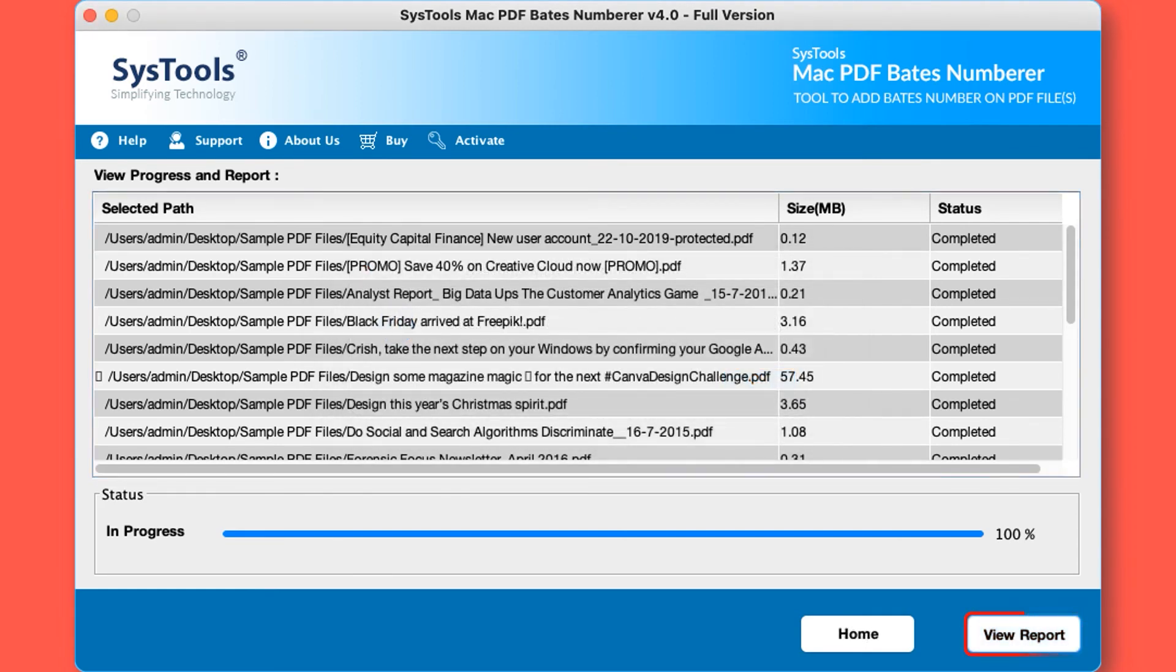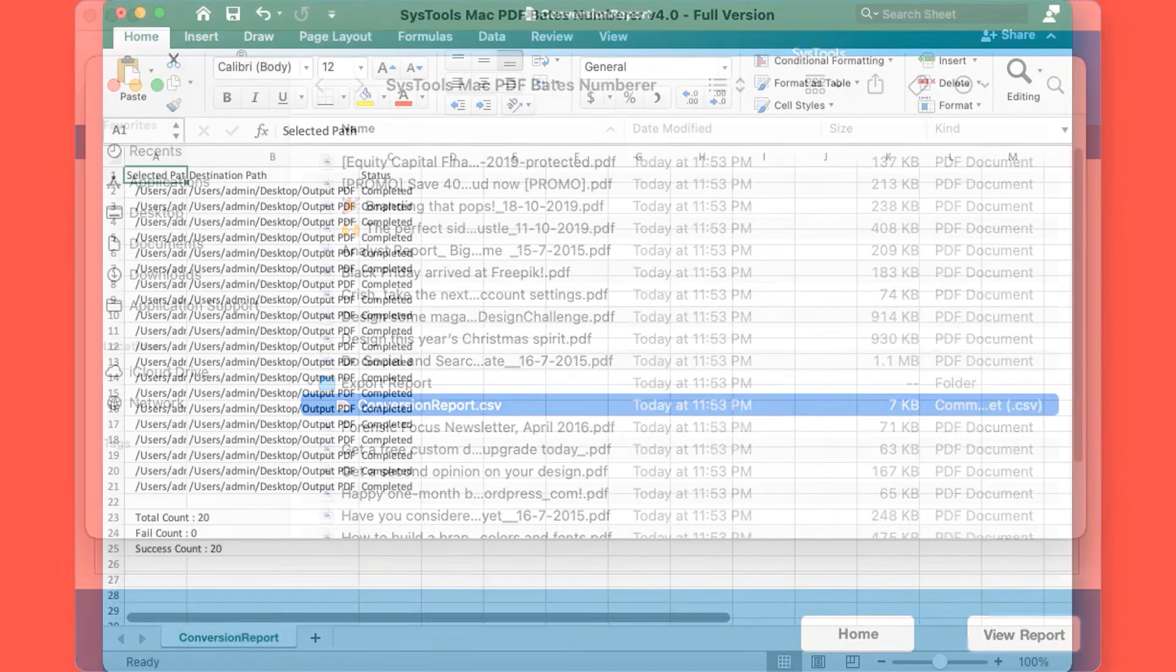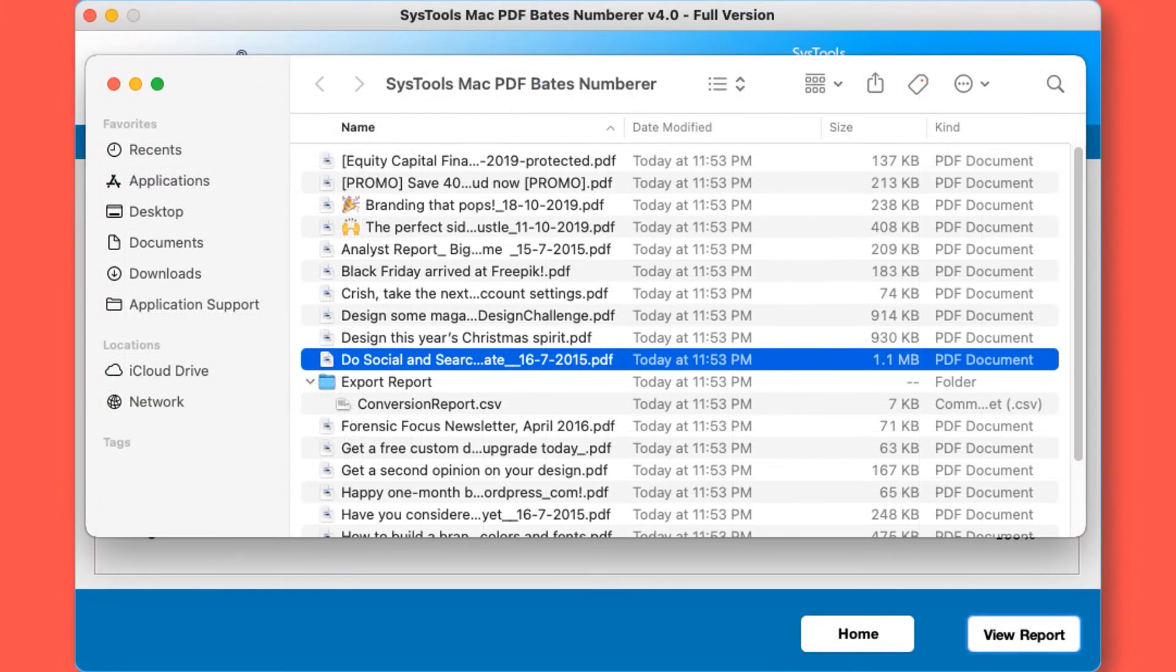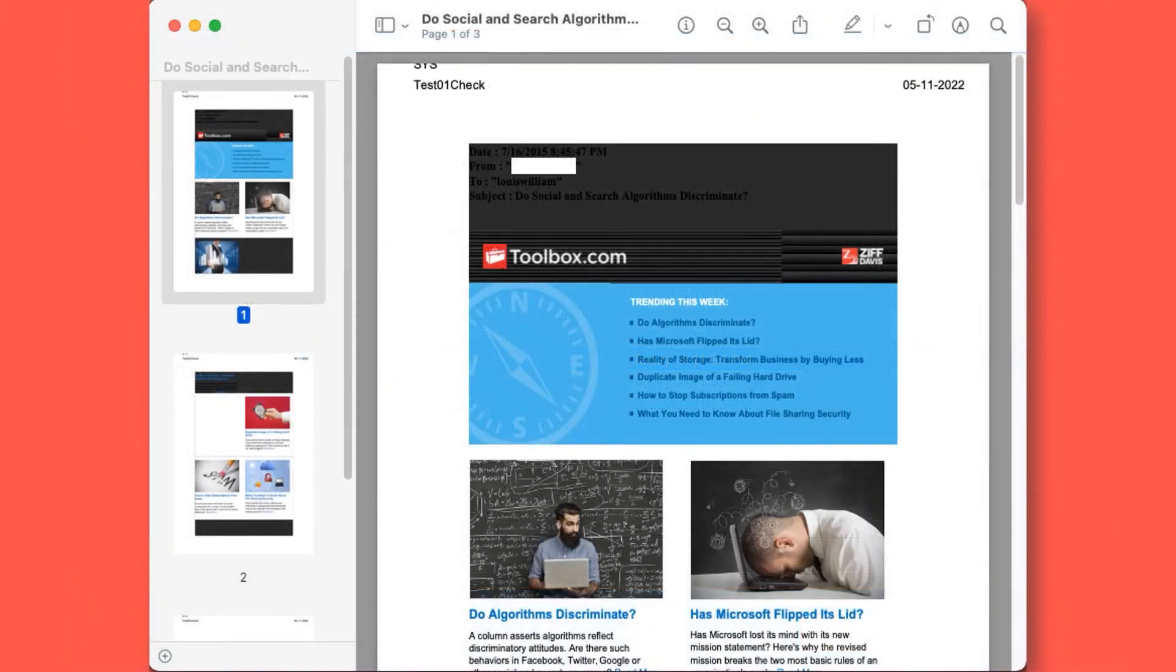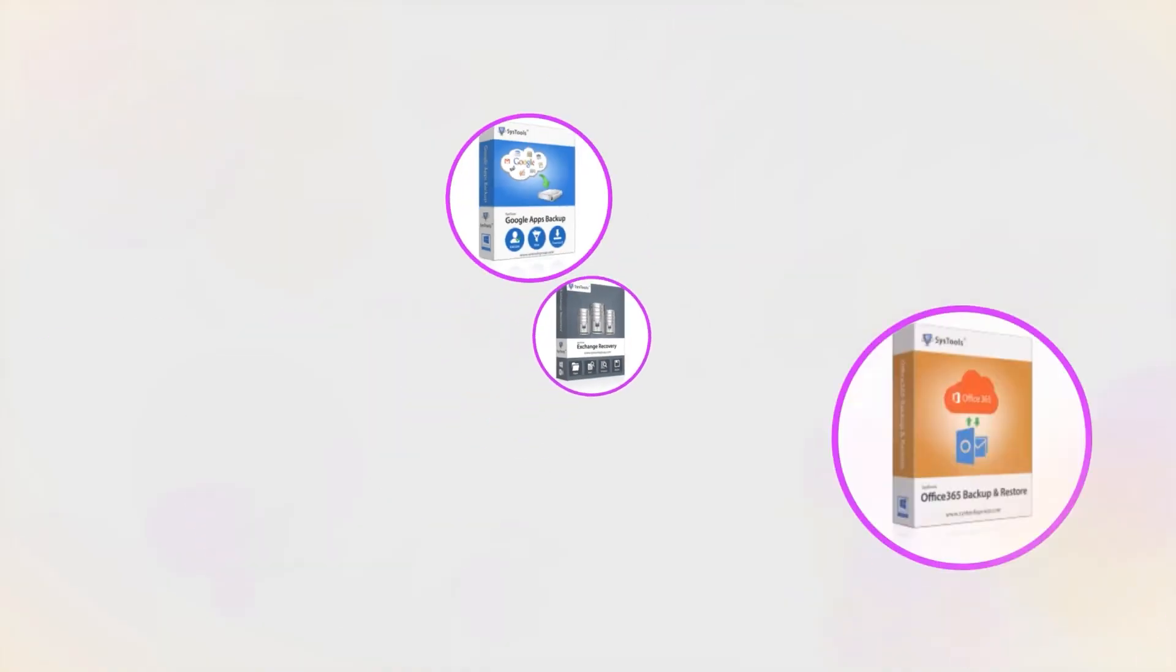Now select the view report button to check out the output files. Here you can see the export report in CSV file format and PDF files as well. Open any PDF to get its preview and that's it. Hope you enjoyed the video.